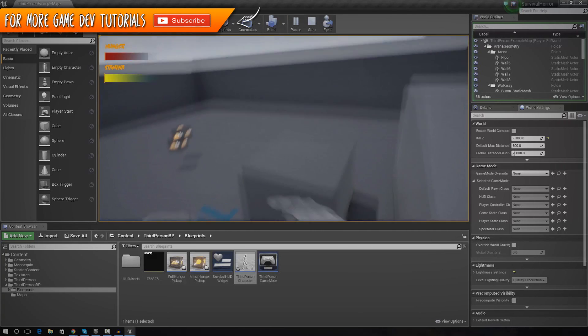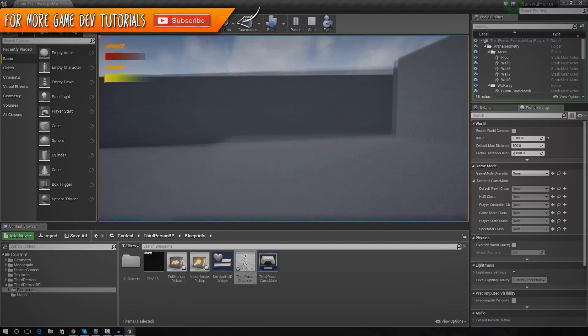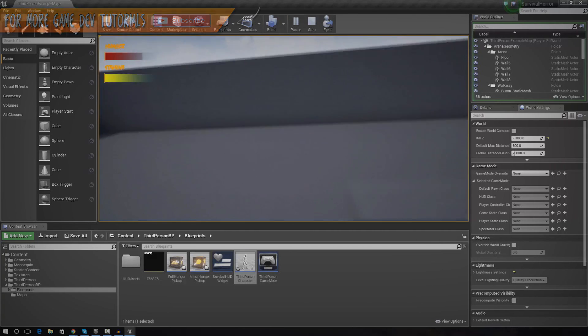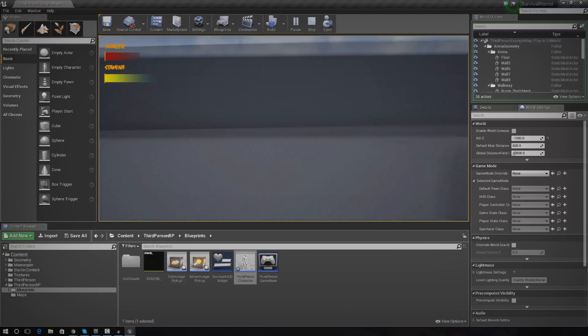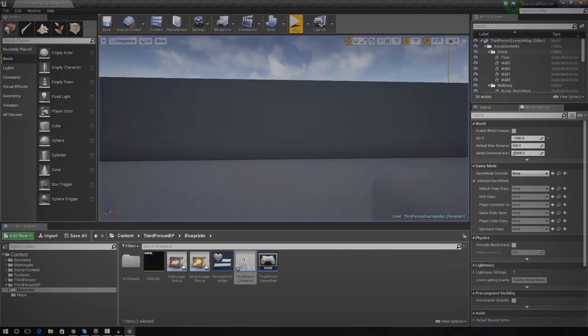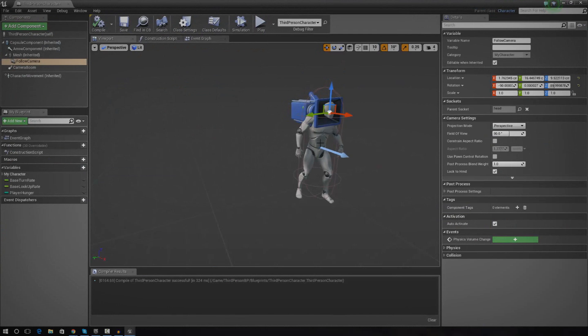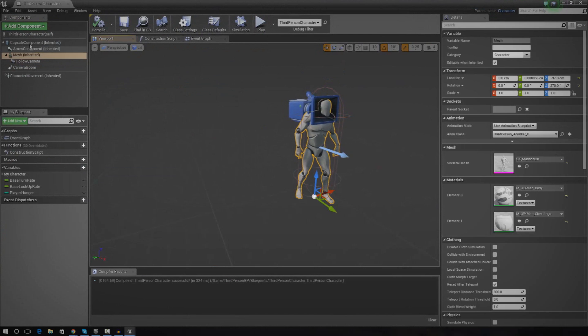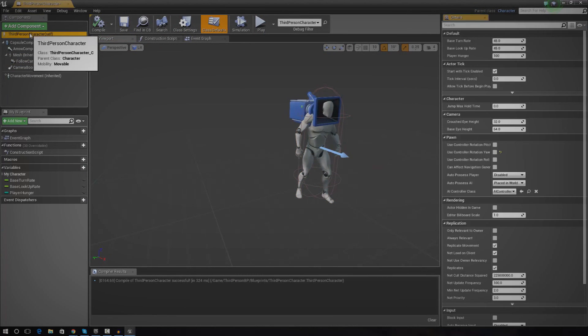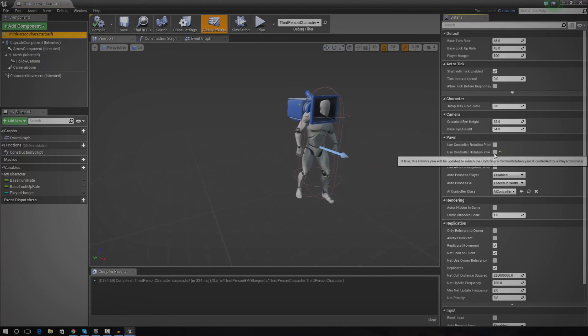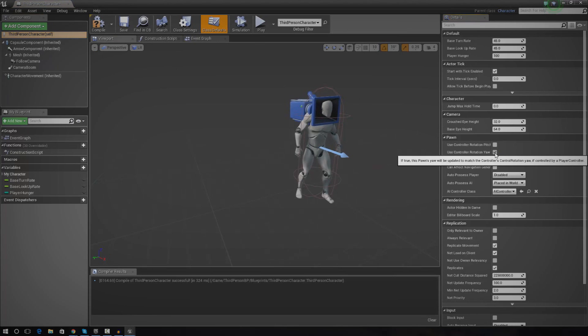However, we're actually having some controller issues. So we need to play around with a few things. So for this, what I'm going to do is I'm going to go over to the details panel for my third person character. And I'm just going to make sure that it uses the yaw.